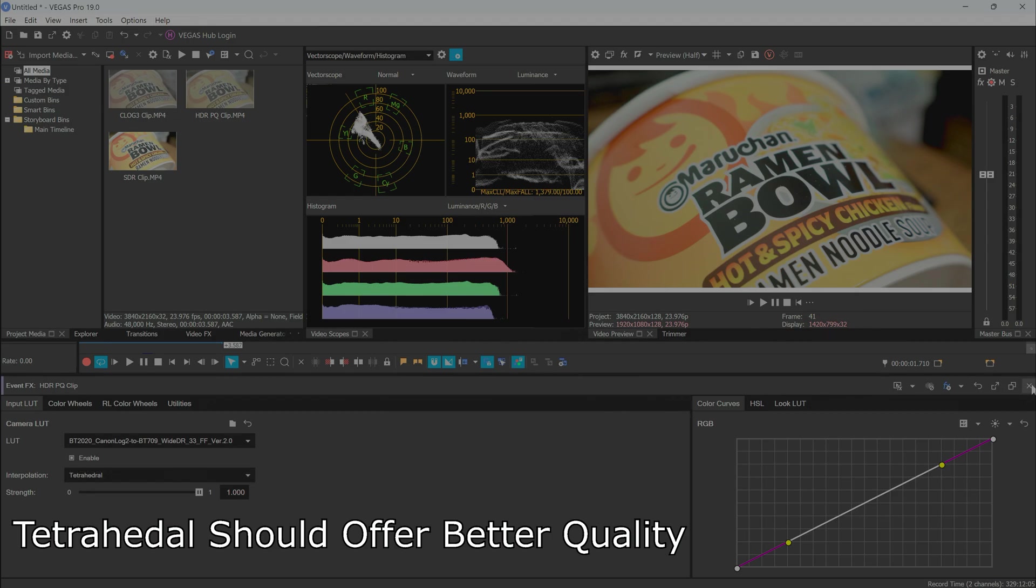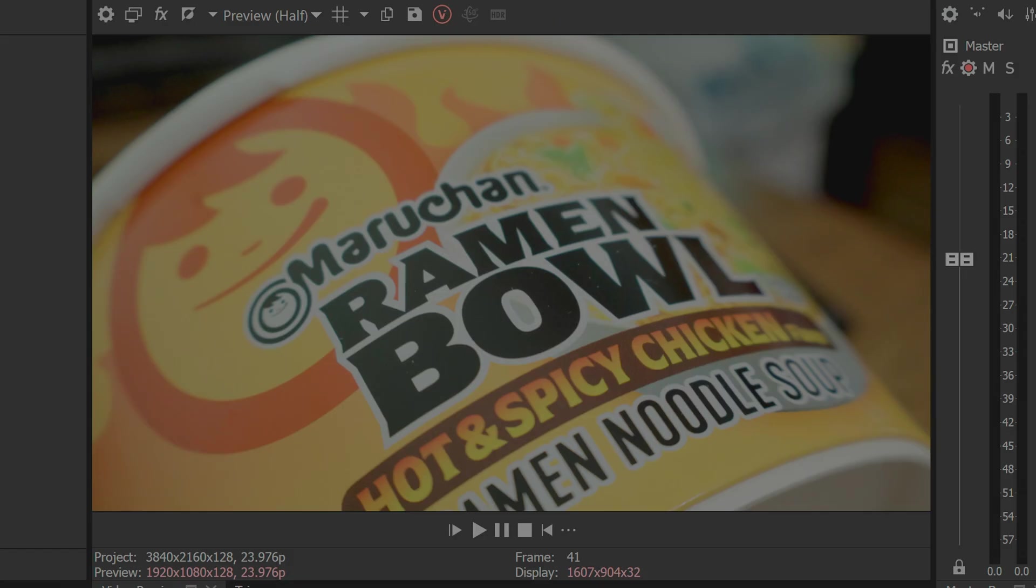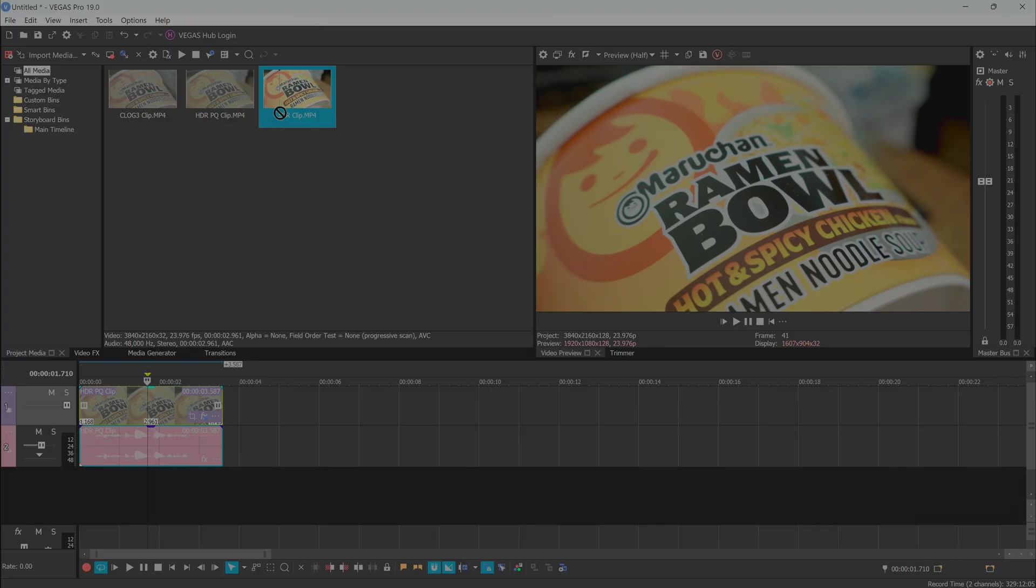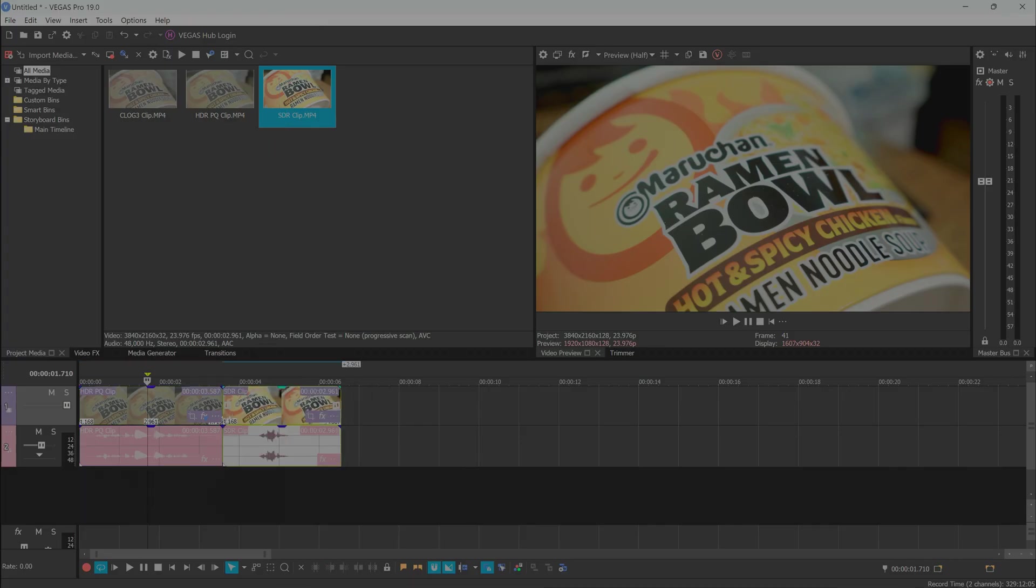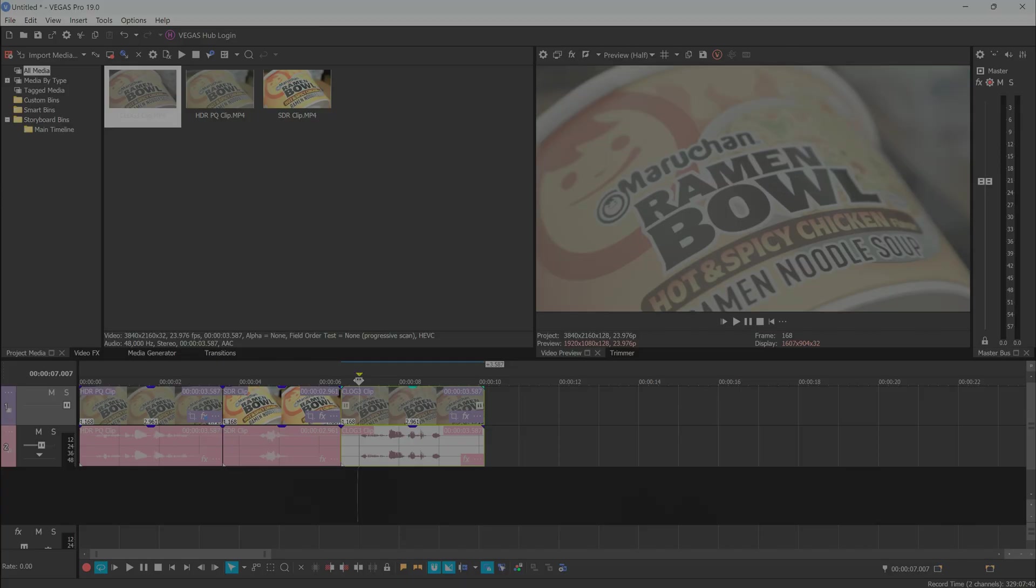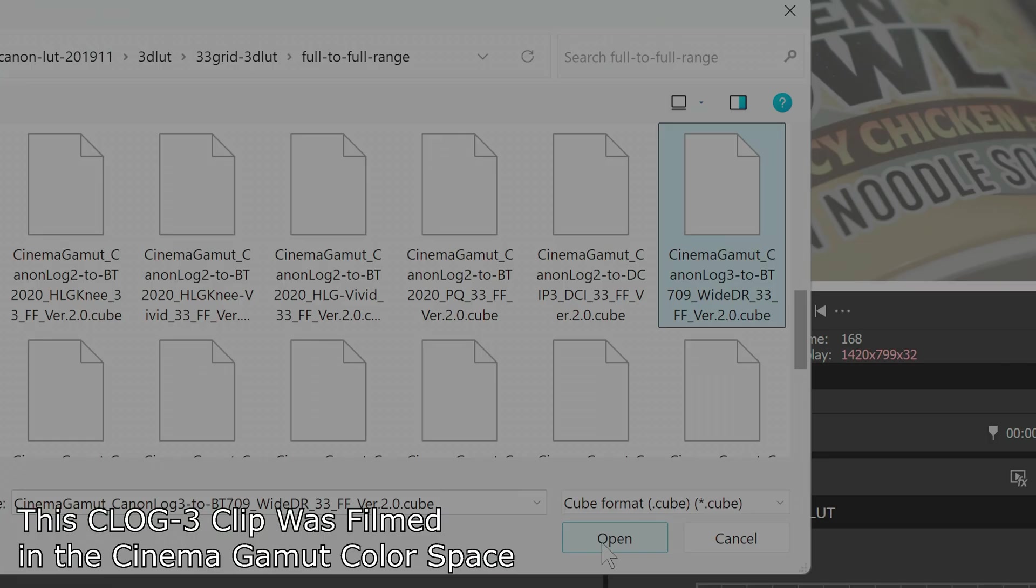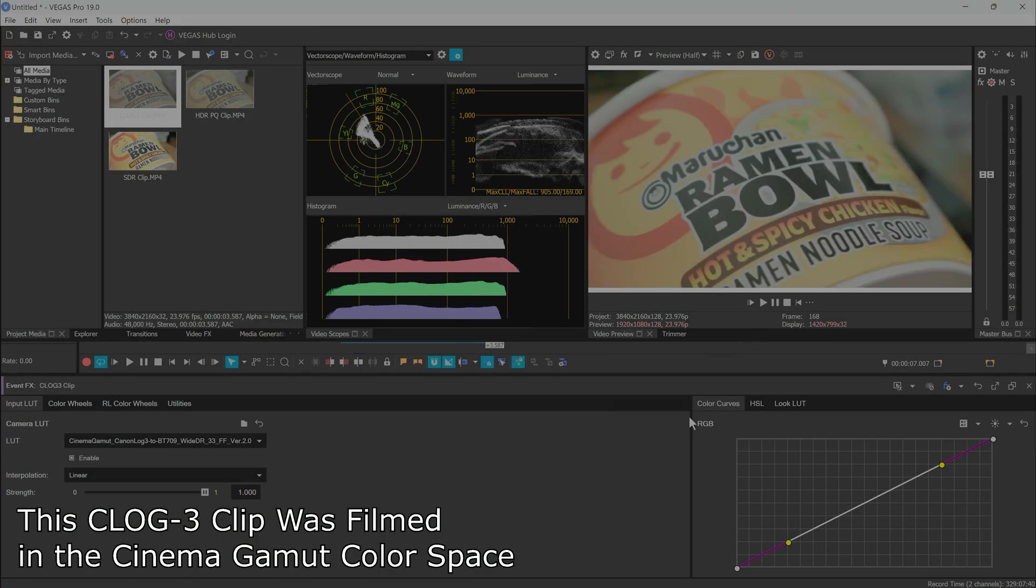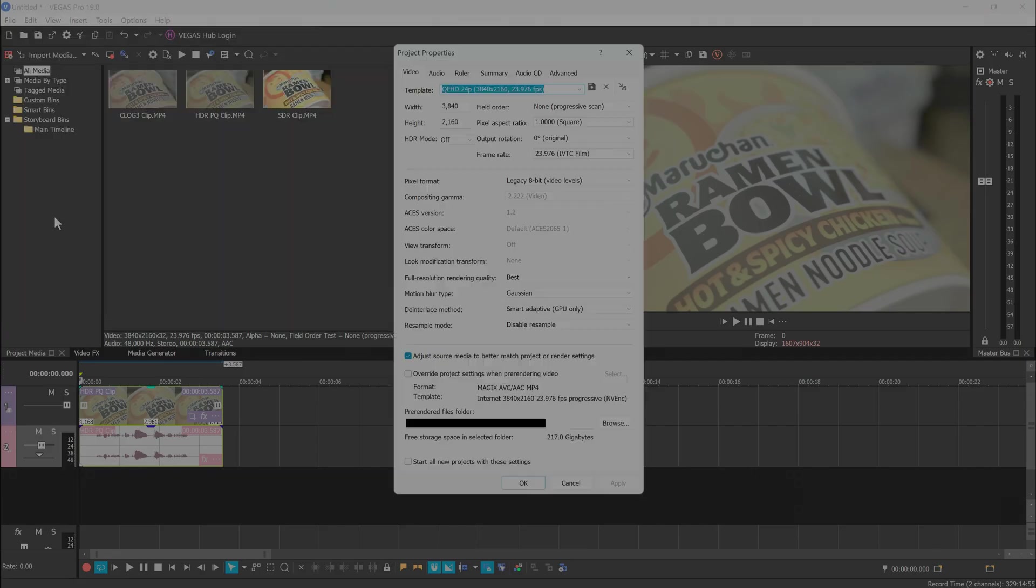The HDR PQ file looks great, and you can also add SDR clips to the mix or add C-Log clips, which you can get a head start on color grading with the relevant LUTs we saw earlier. Rendering in SDR was easy, but what about HDR?